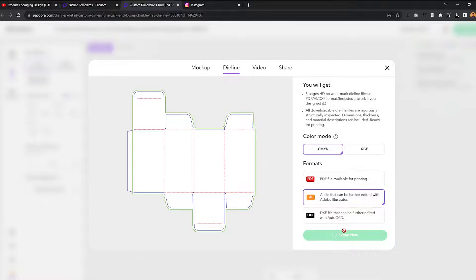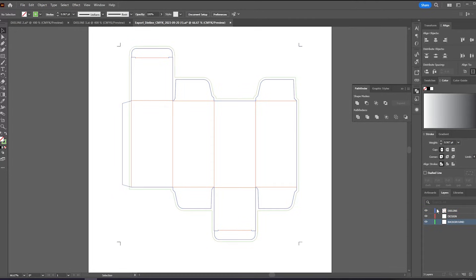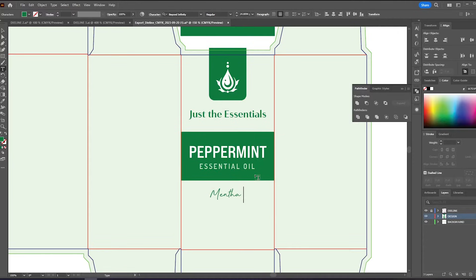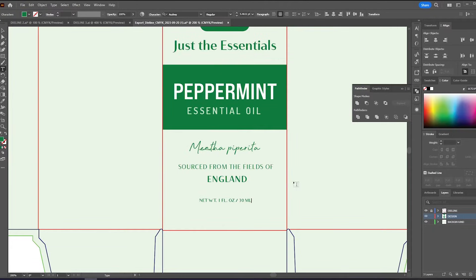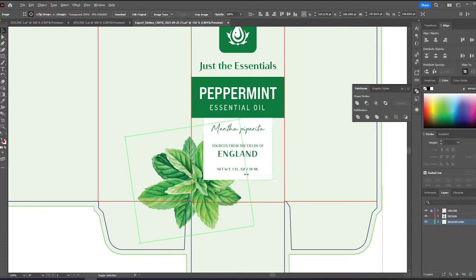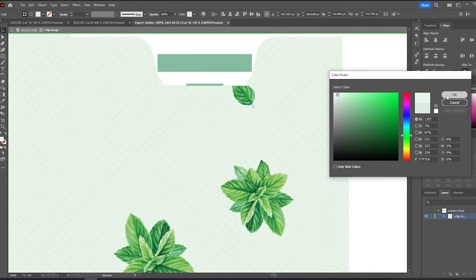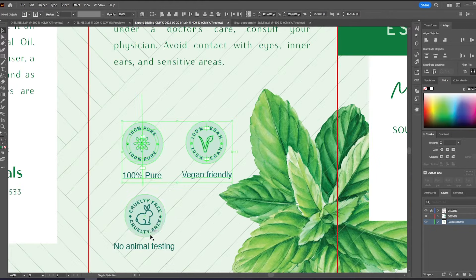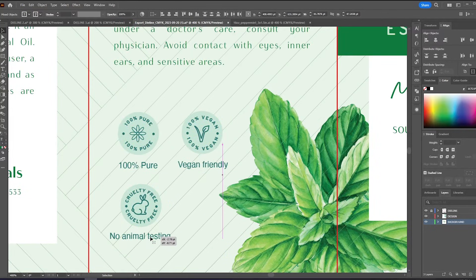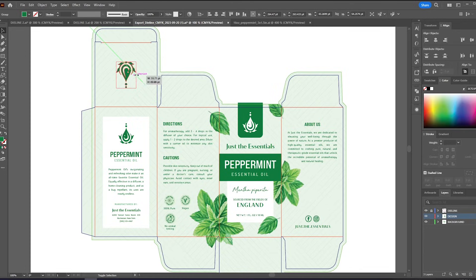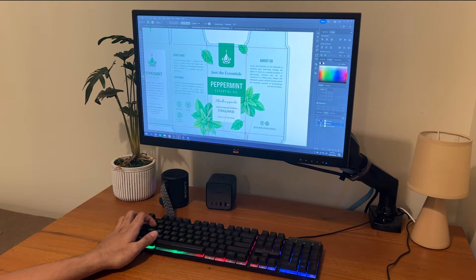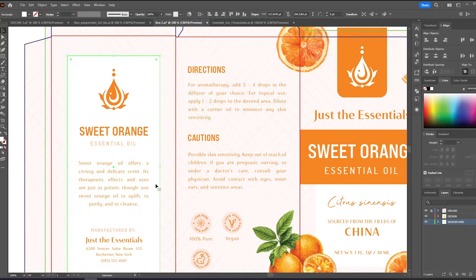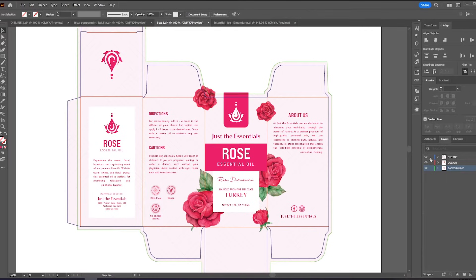You can design within Packdora, but I always prefer doing it in Illustrator. At this point, I will speed up the designing part. But if you want a guide on packaging design, I did a video on that and you can check it after this one. This is the final design that I will use for the mockups. And I just did two other versions of this one with a similar layout.